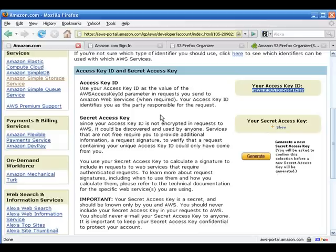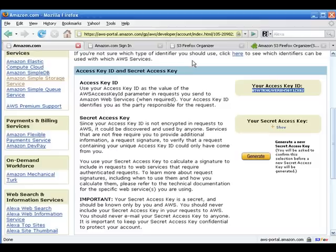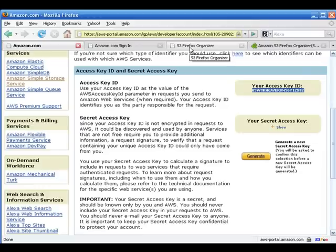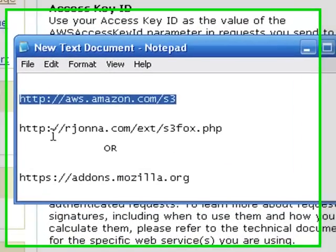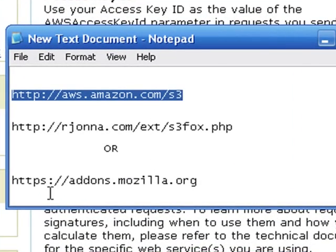For those of you that only use Internet Explorer as a browser, well, time to broaden your horizons a bit because you're going to need Firefox for this. Don't sweat it, it is by the way one of the better browsers on the market right now. Oh, and yeah, it's free. Once you've downloaded your Firefox browser, it takes maybe a few minutes to do.